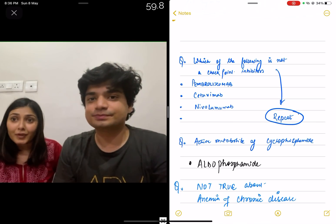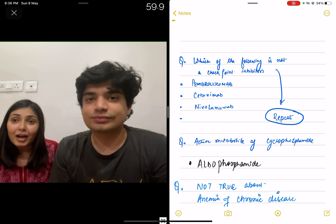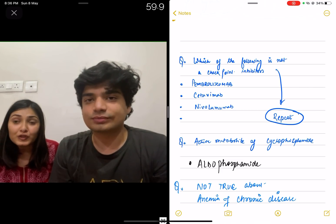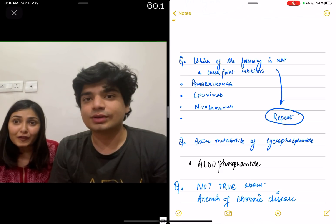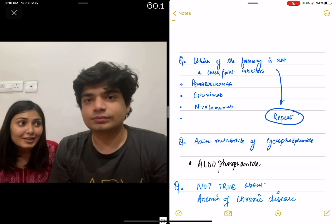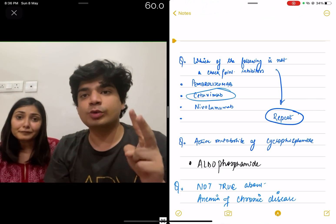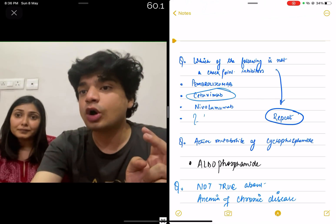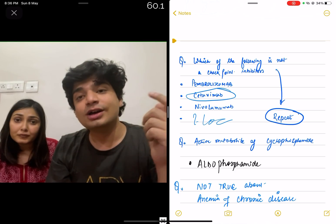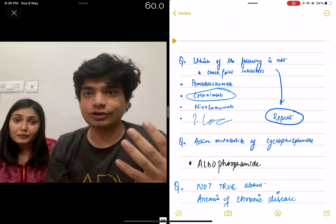Divya will elaborate the next question. This is apparently a repeat question. Previously the question asked which of these is a checkpoint inhibitor; this time it asks which of the following is NOT a checkpoint inhibitor. The options are Pembrolizumab, Cetuximab, and Nivolumab — and the answer is Cetuximab. Pembrolizumab and Nivolumab are both checkpoint inhibitors used in the treatment of Hodgkin's lymphoma. In fact, in the last INI CET I made a recall video on this very topic, which highlights the importance of doing repeat questions.